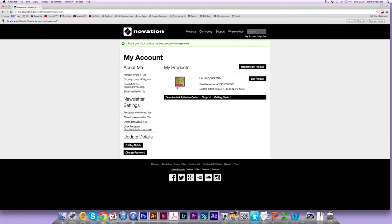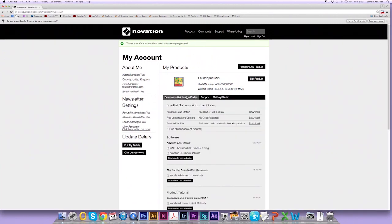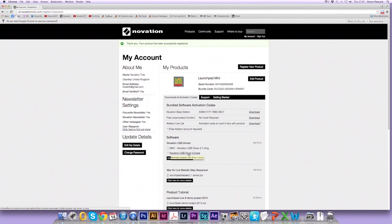So now you'll see the product is in your account. The serial number is here and the bundle code is here. If you click on the downloads and activation codes tab here, you'll see all your bundled software information. So the Base Station plugin, Loopmaster's content and your DAW Ableton Live Lite. The Novation USB drivers for Mac and PC are here.